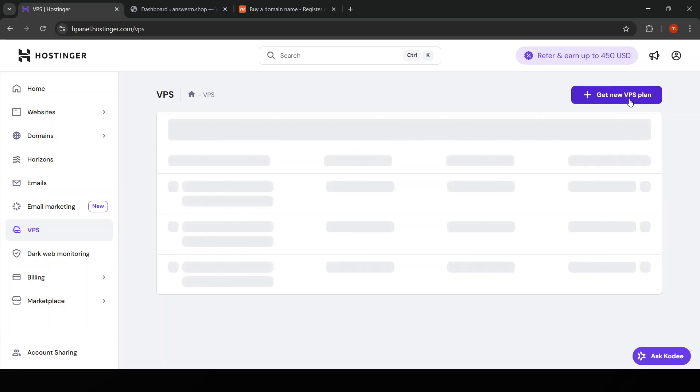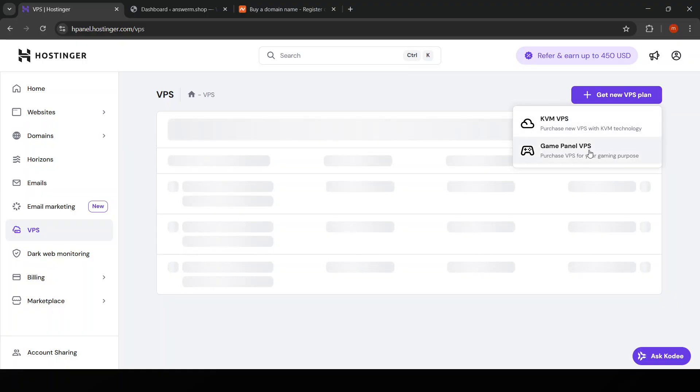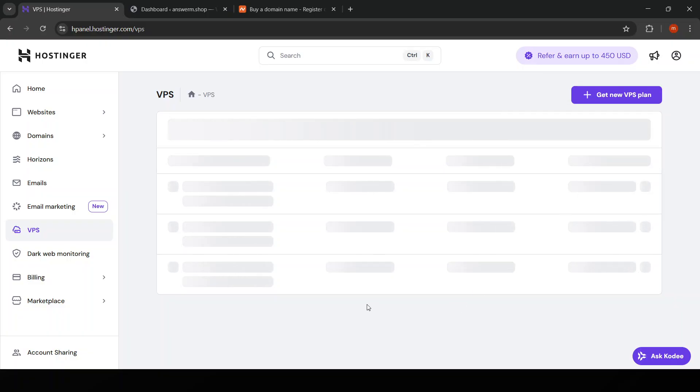After setting up your account and logging into the Hostinger dashboard, you'll see the option to create a new VPS server. Here, select the server location that's geographically closest to your user base to reduce latency.